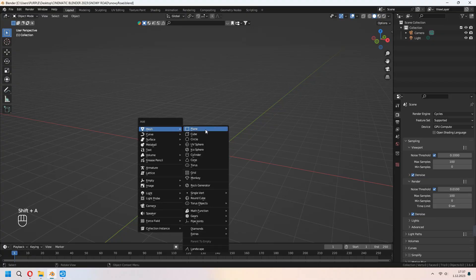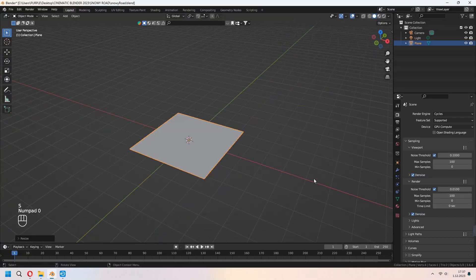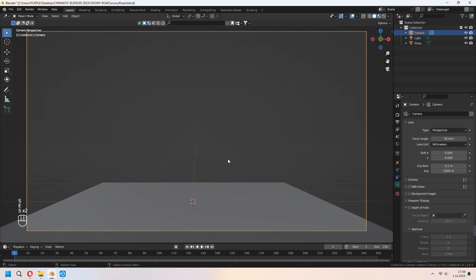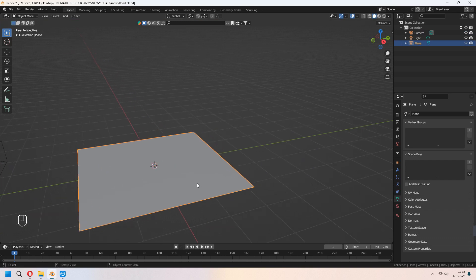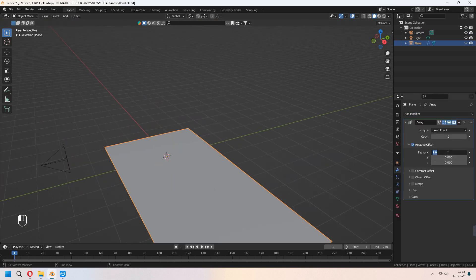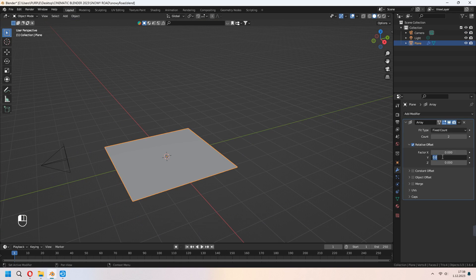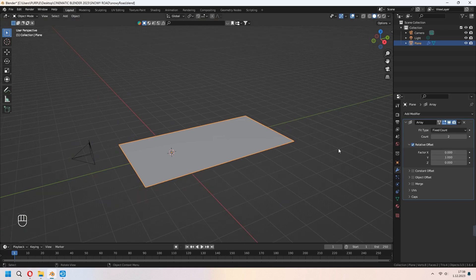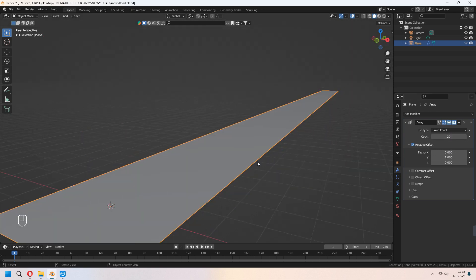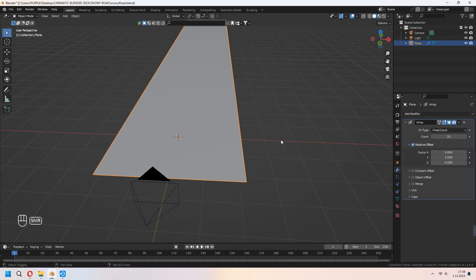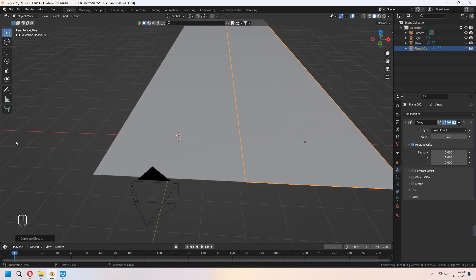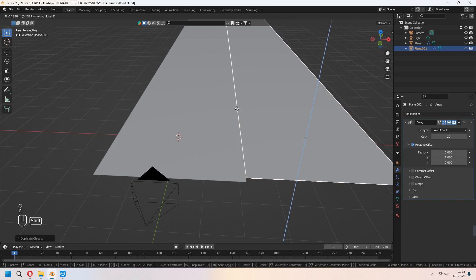First, we will add a plane for our scene because we made a route. After you set your camera angle, we will add an array modifier for our plane. Set your X to 0 and Y value to 1. Now you can increase your count in the array modifier. After all of that, we will Shift-D to duplicate it for the sidewalks, and G to move your sidewalks part.